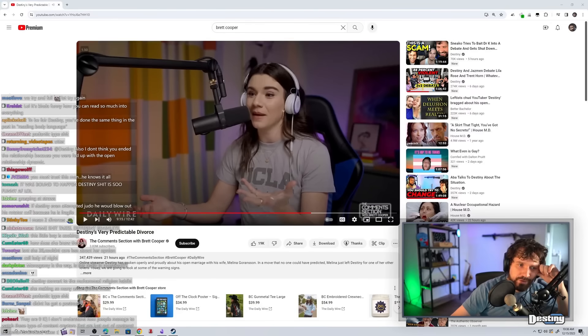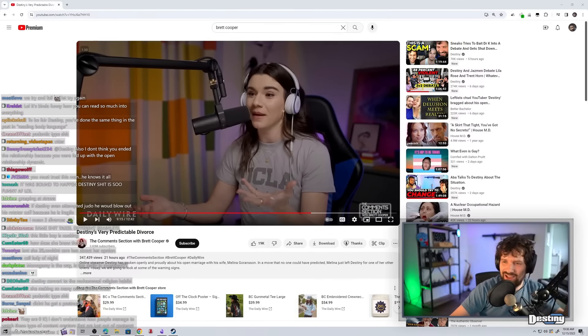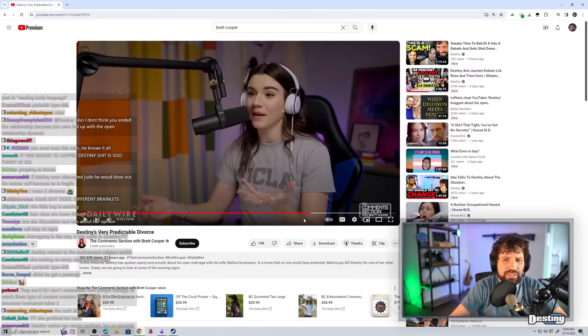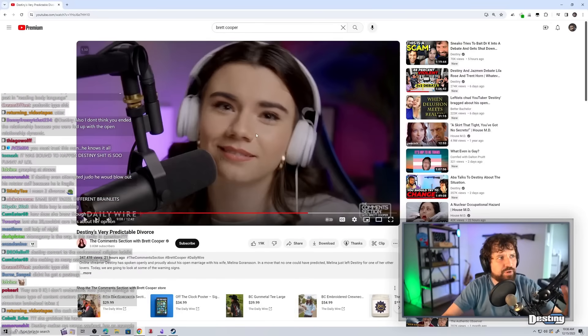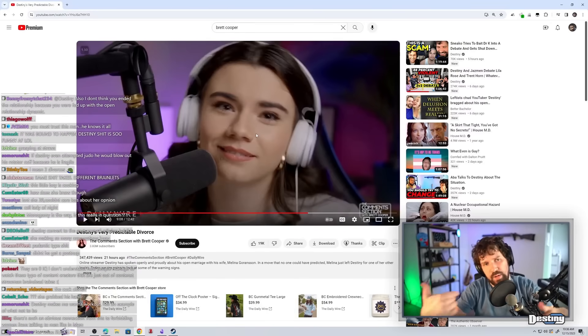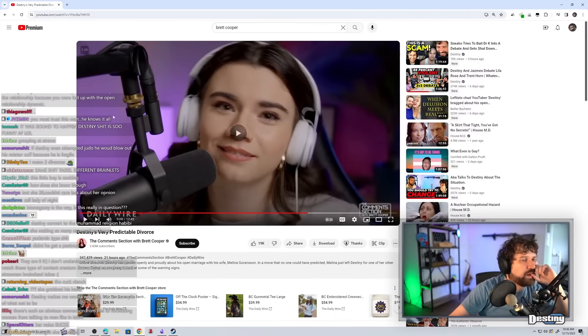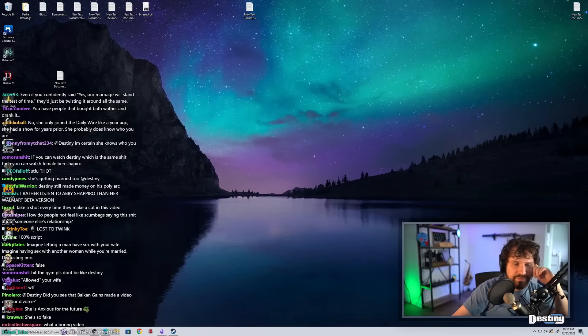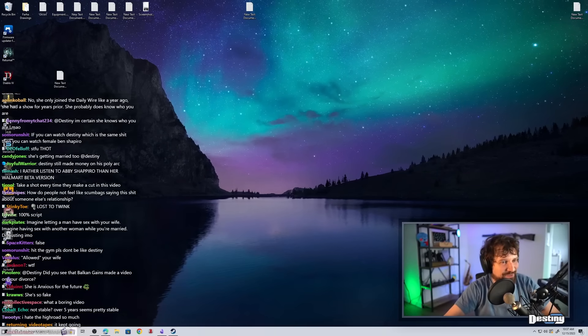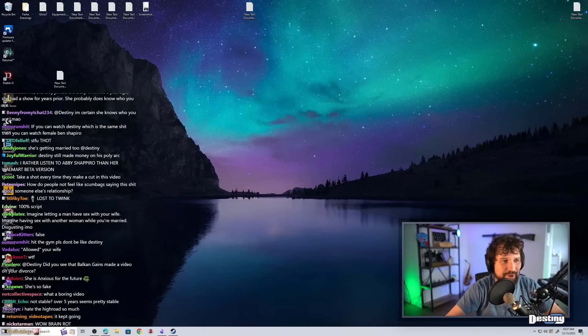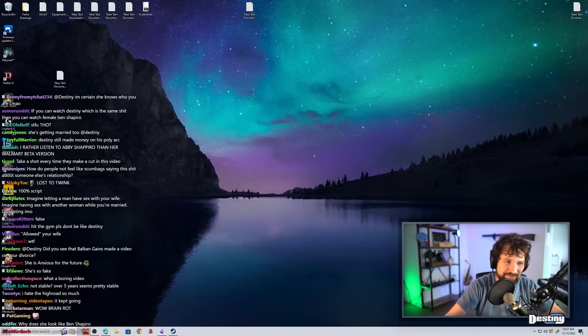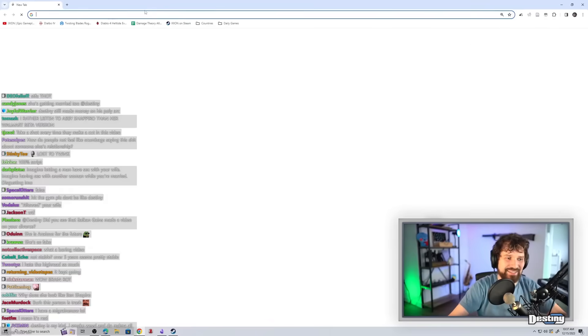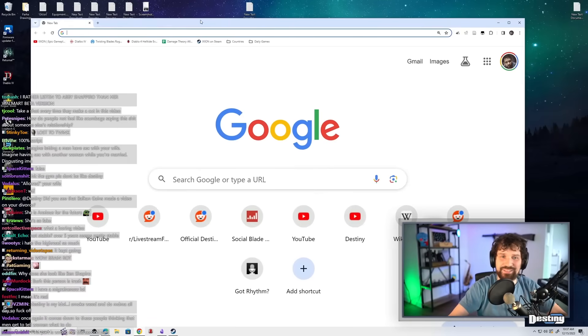Do you think she'd be down to have a talk? Brett? I don't know. I don't think she really knows who I am. I'm pretty sure that most of the script is probably prepared by people at the Daily Wire, would be my guess. You say, Balkan Games made a video on your divorce? No. I'm going to watch everybody's commentary on my divorce. Jesus. I'm good.